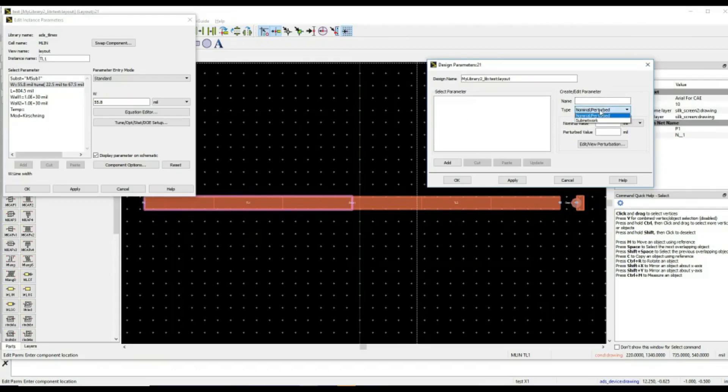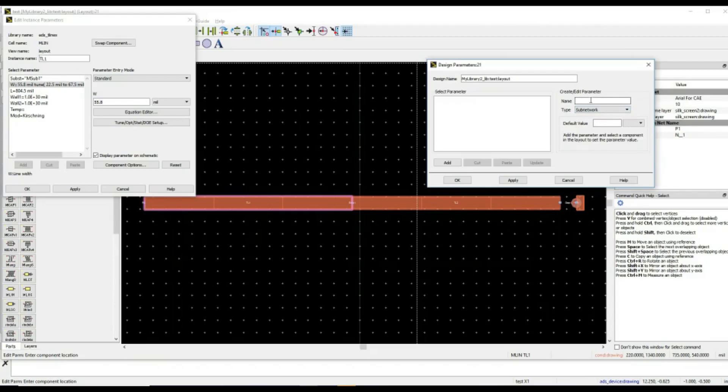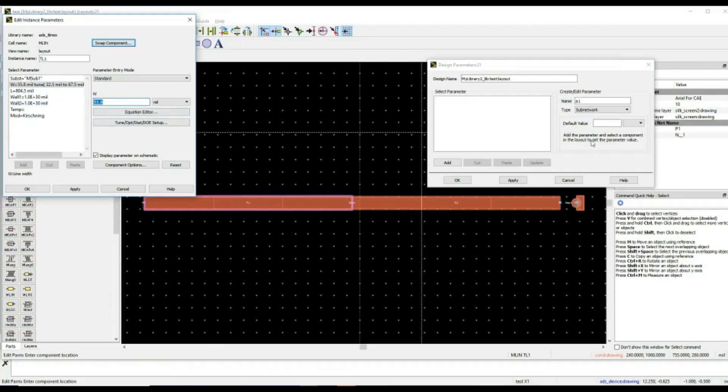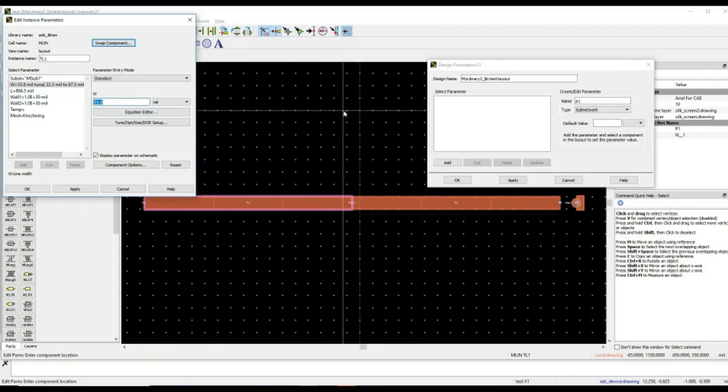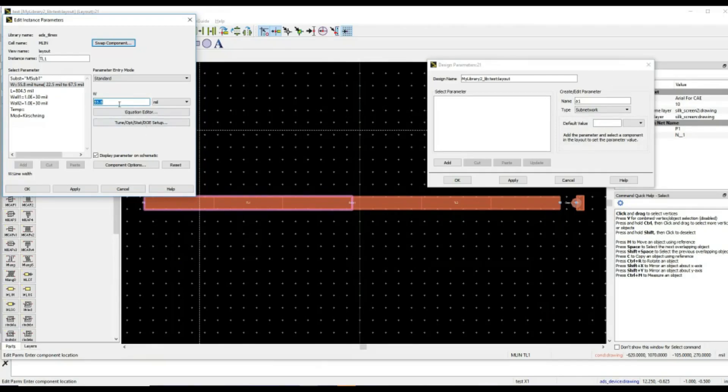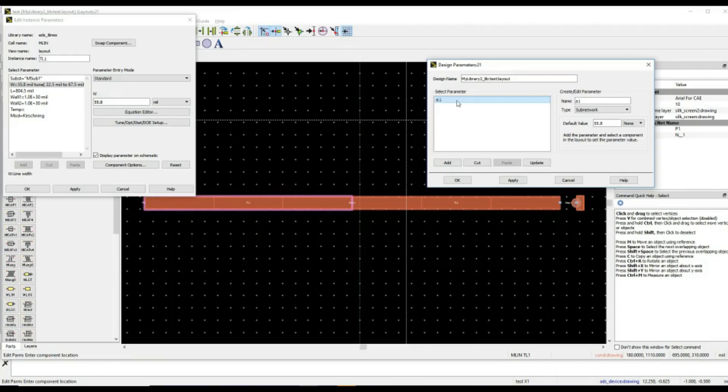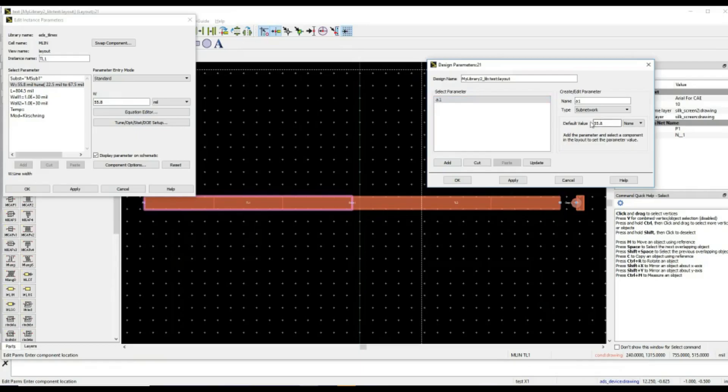You will go with type sub-network. Here, for example, I say there is one element, A1, and what is the default value? I know these values, but I need another parameter which is defined in electromagnetic simulation window so that it can be recalled. 55.8, control-C, control-V. This particular element with this value is defined. Now, electromagnetic window knows that there is a parameter A1 having a value of 55.8.